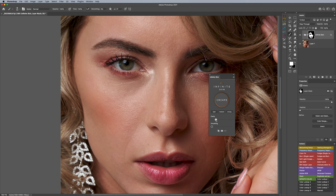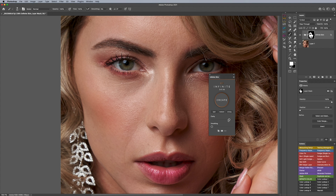Here's the coolest part: Infinite Skin actually detects the face in the photograph, figures out the dimensions of the photograph, and based on that creates a frequency separation with the perfect radius. It then allows the plugin to determine how much or how little texture detail you'd like to keep. The results are great because regardless of the photograph, it knows the radius and settings to use to get the most realistic results possible.